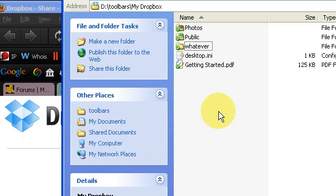Dropbox happens automatically in the background. To make things even better, it has some limited version control, so if somebody makes a change that you don't like, it's very easy to revert to a previous version of a document that you were sharing.